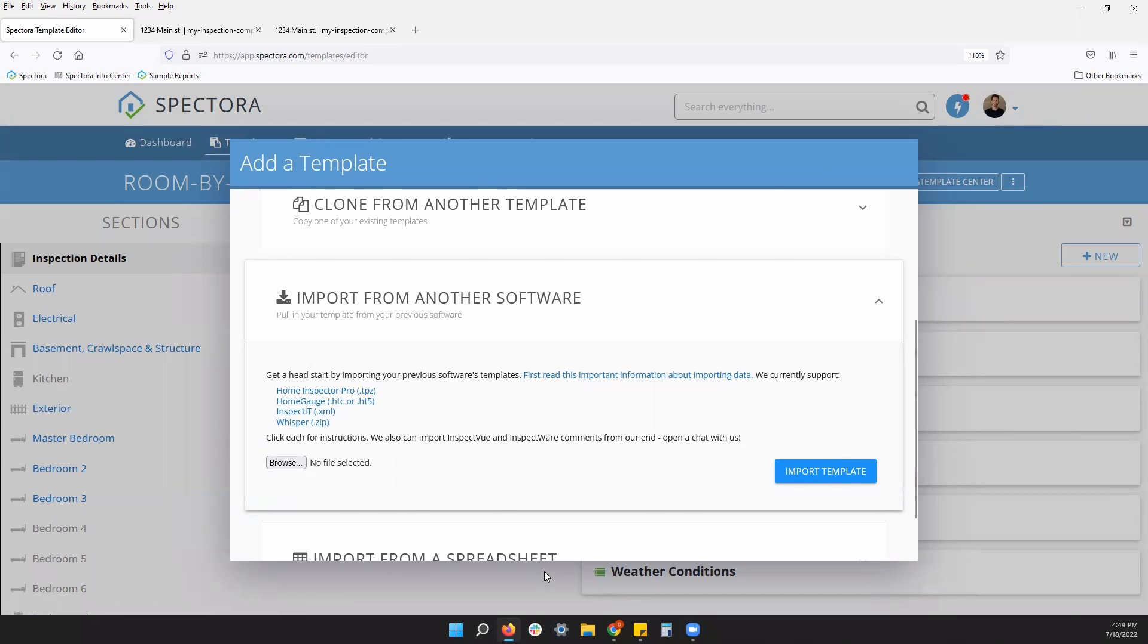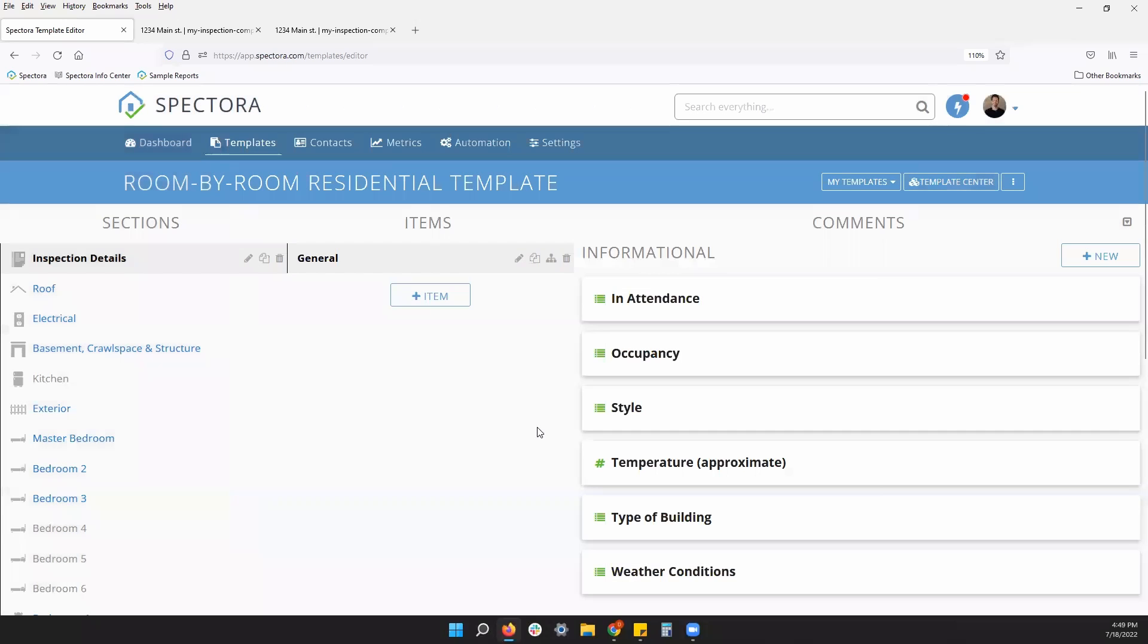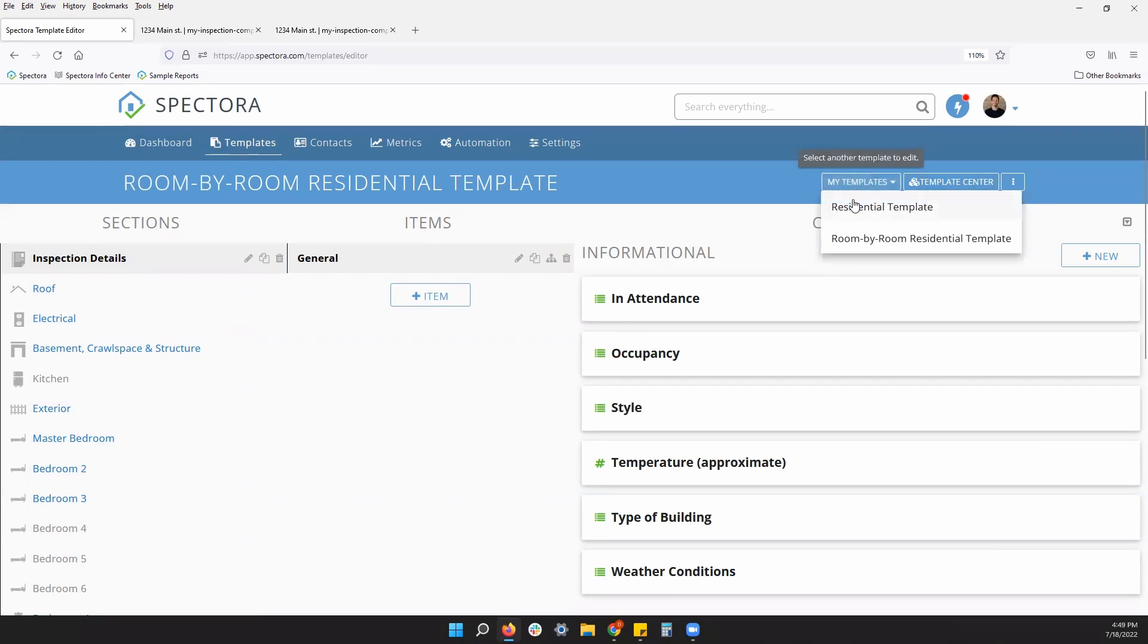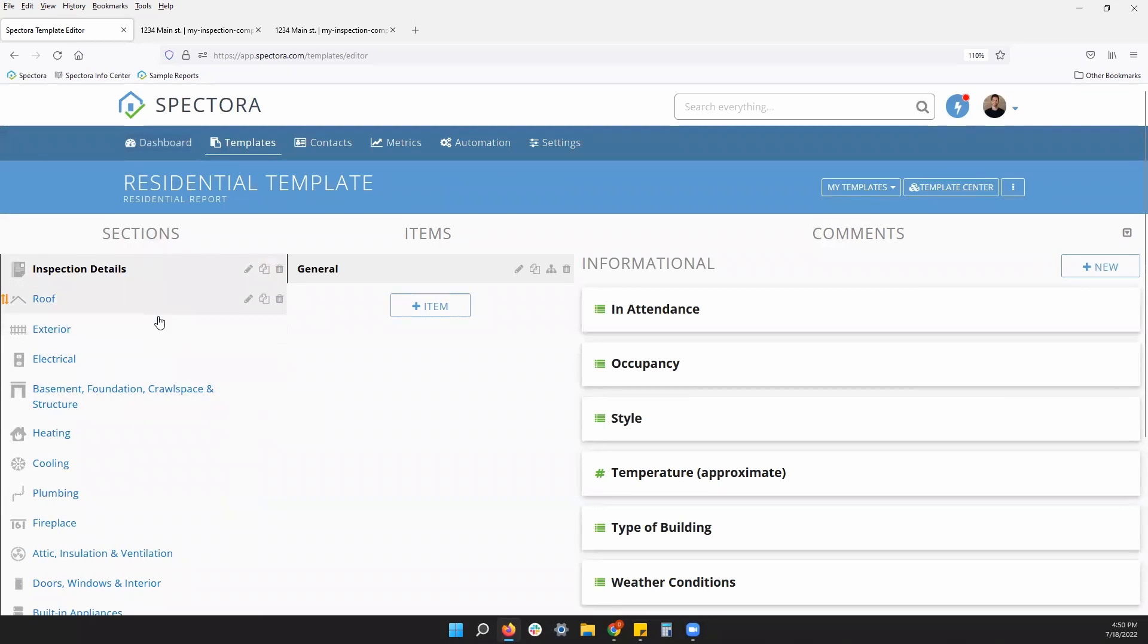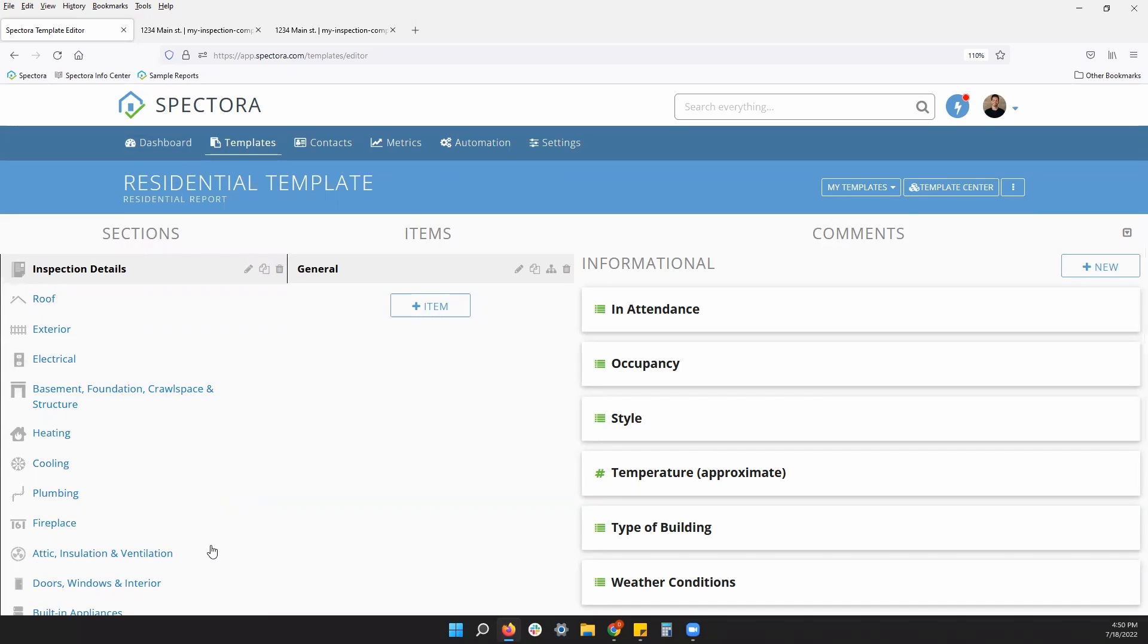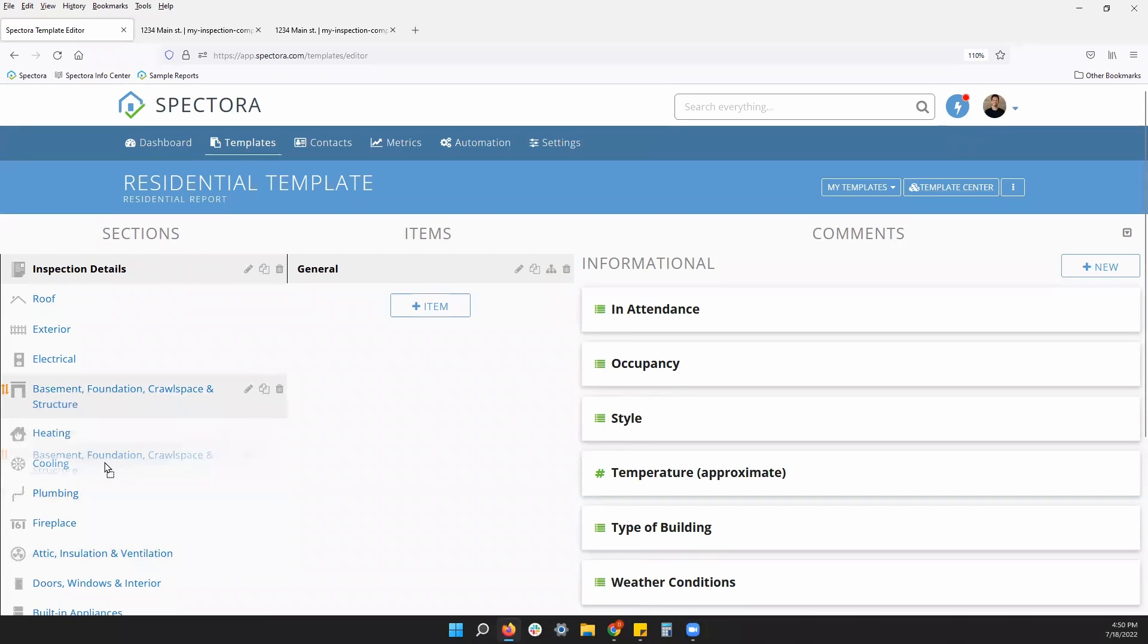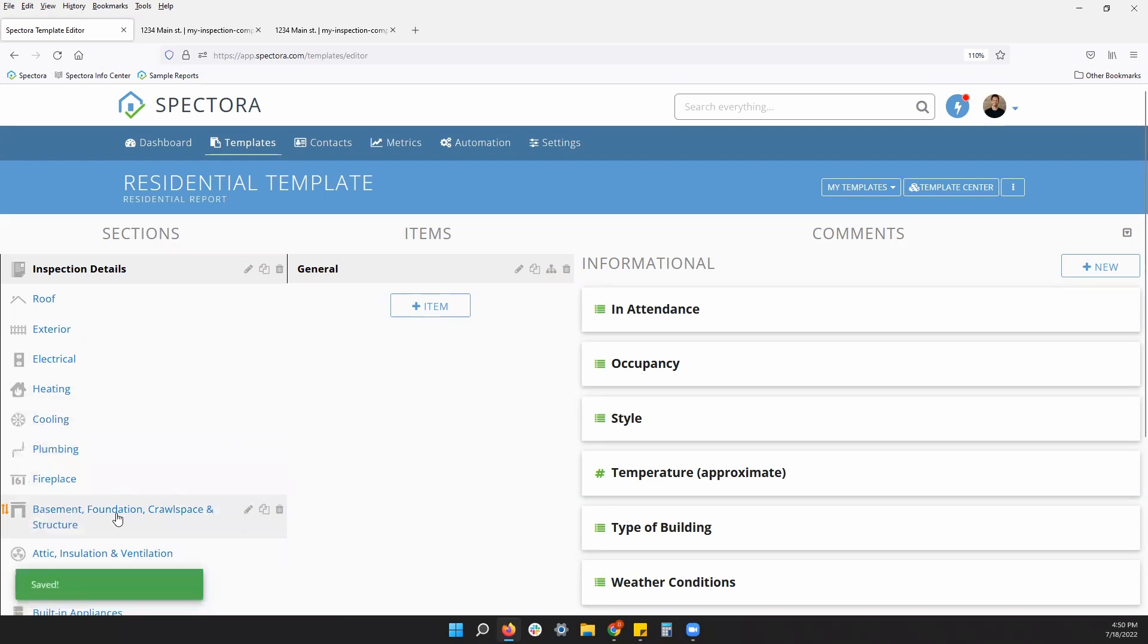All right, let's look into the structure of our template. So to start, you're going to see your list of sections on the left. You can customize these to start. You can reorganize them. If you want, just click and drag, change the order of your sections.